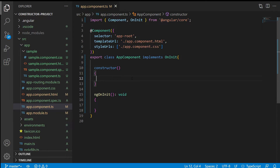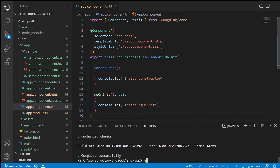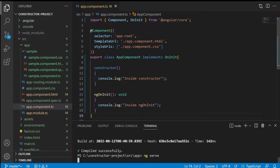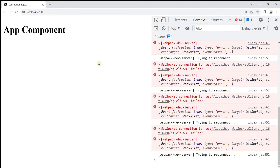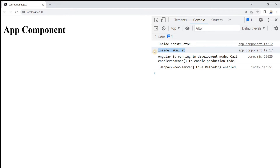Now let me show you quickly how the constructor is the first thing which executes in the component class. In the code, we will put some log messages inside the constructor and some messages inside the ngOnInit lifecycle hook. Run the application with ng serve, open the browser, inspect the document, then go to the console and see the messages printed. The first message from the constructor will be executed first, and then the message from ngOnInit will be printed. This shows that the constructor is the first thing executed inside the component.